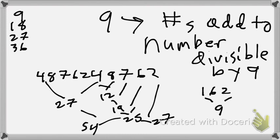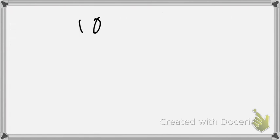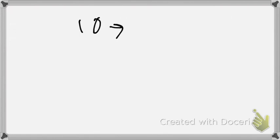And that brings us to 10s. Anyone know the rule for 10s? Well, you should. It ends in zero.